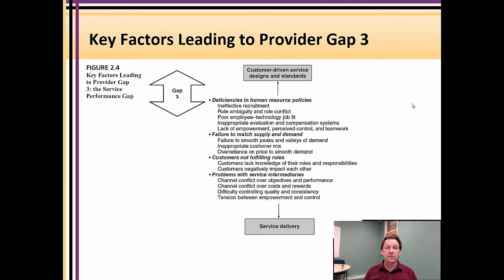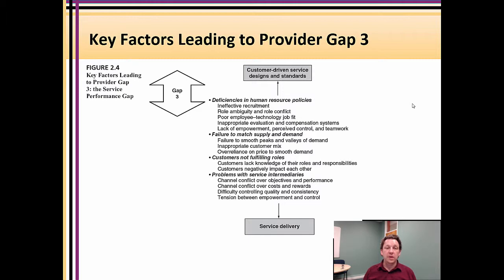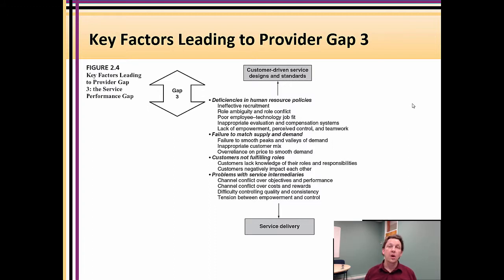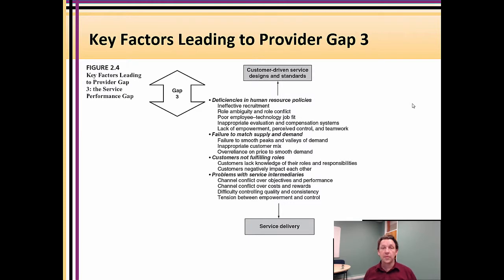Human resource policies — matching the right person to the role — and things like role conflict and role stress are relevant here. Services marketing uses a lot of emotional labor, where you have to always be on, always be cheerful, always happy, nothing can go wrong. The customer doesn't care about the service provider's day, but the service provider must fake caring about the customer's life. These human resource elements can create a gap between the standards we set and the service we deliver.